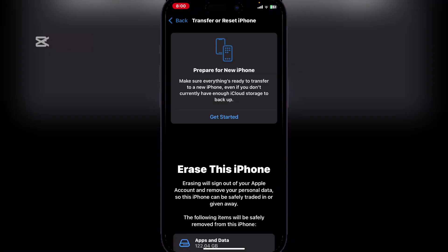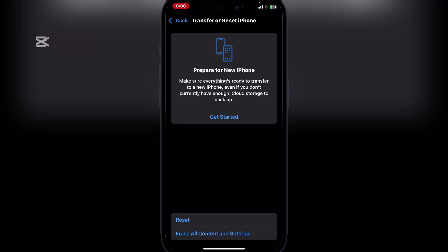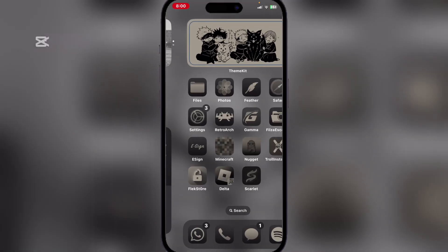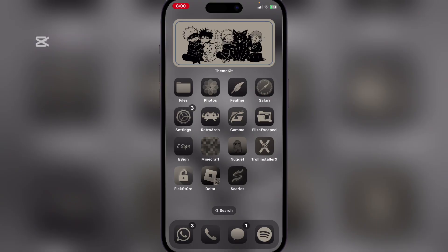Just follow the on-screen instructions, and once your device has been factory reset, it should be good to go. I'm sure the tutorials will work after that.